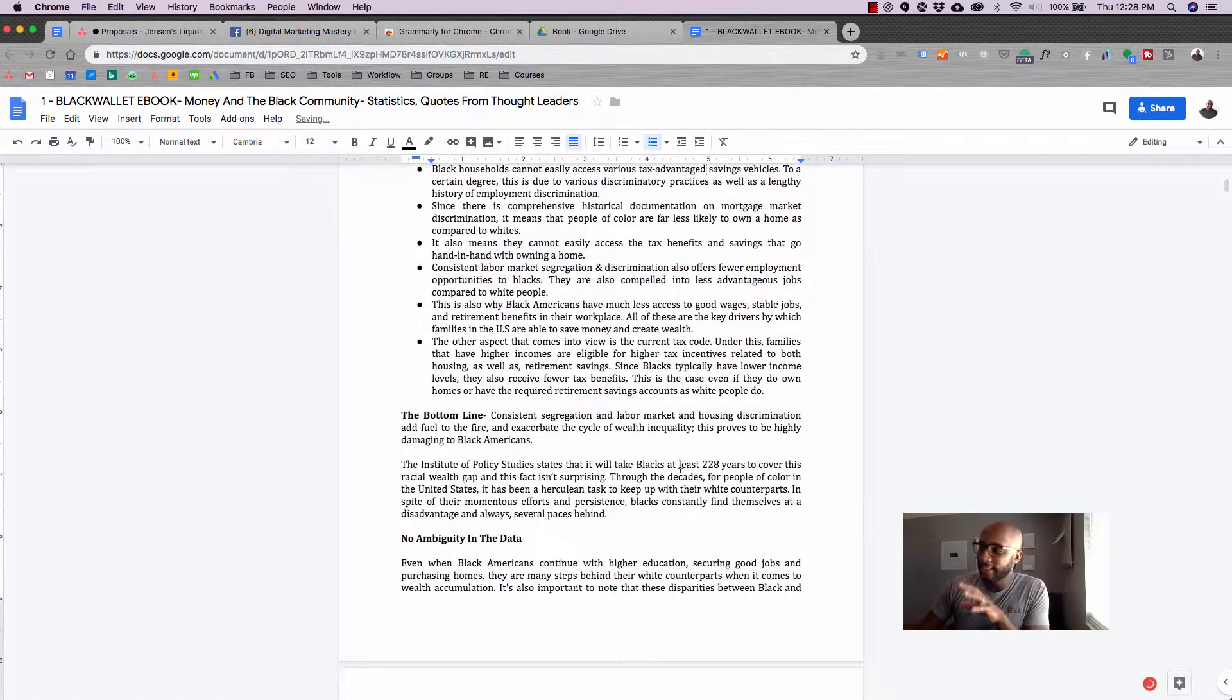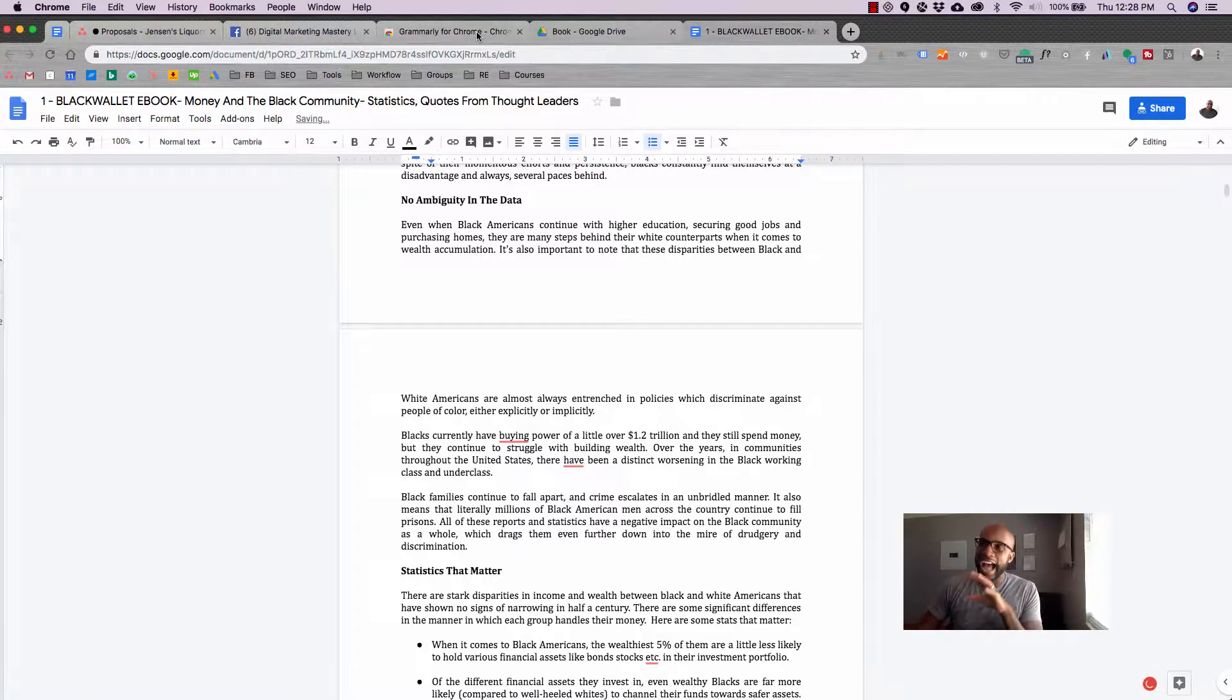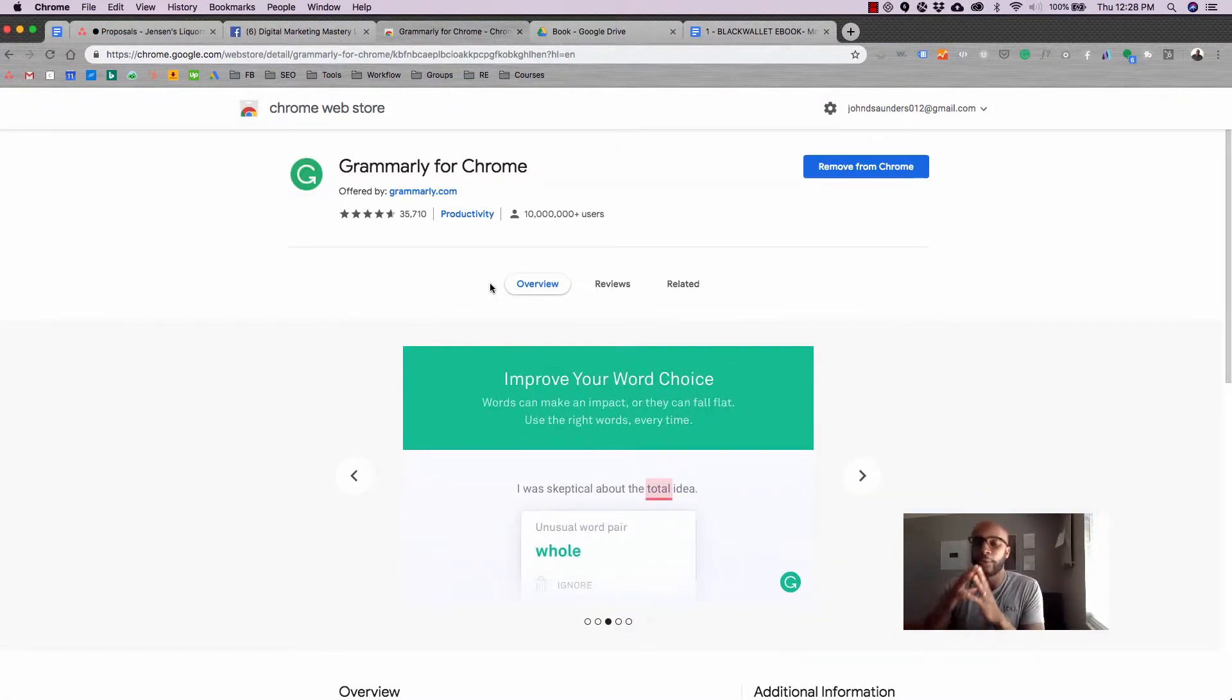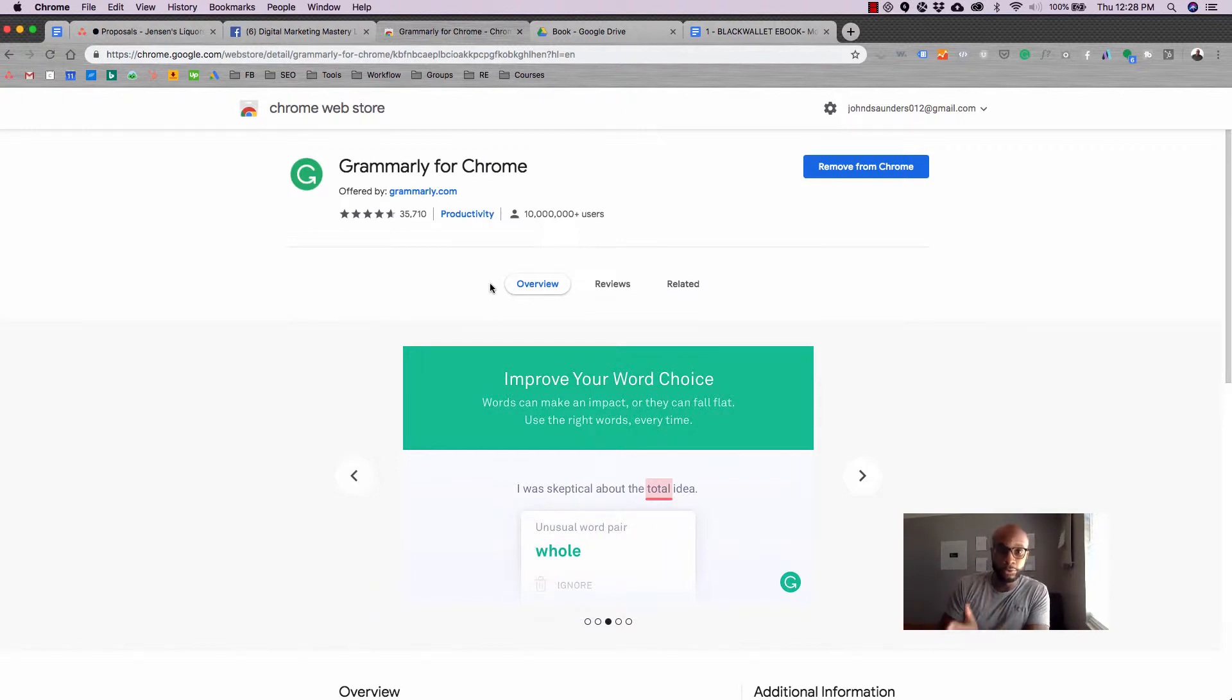I highly, highly recommend it. Again, a quick video, but go ahead and grab Grammarly. Use it. Let me know what you think.